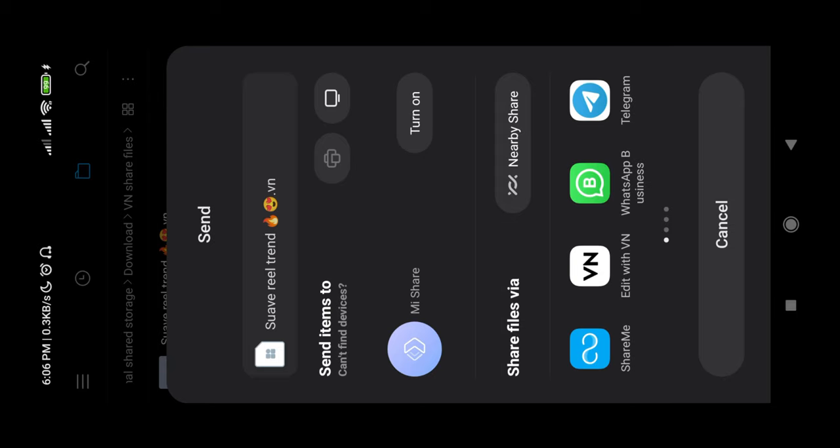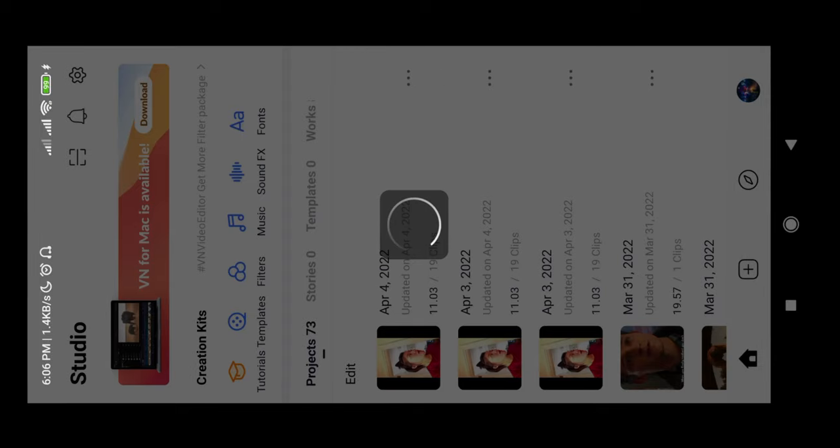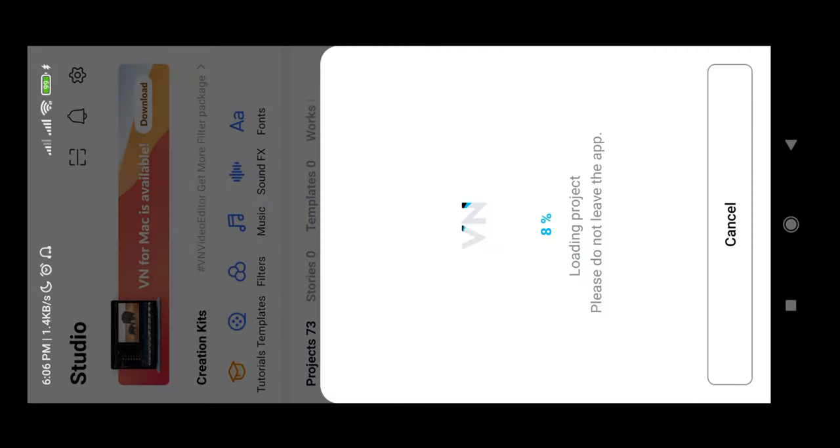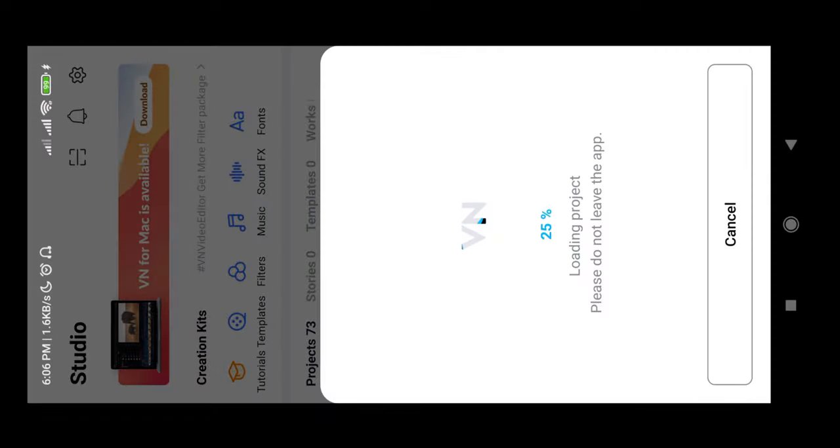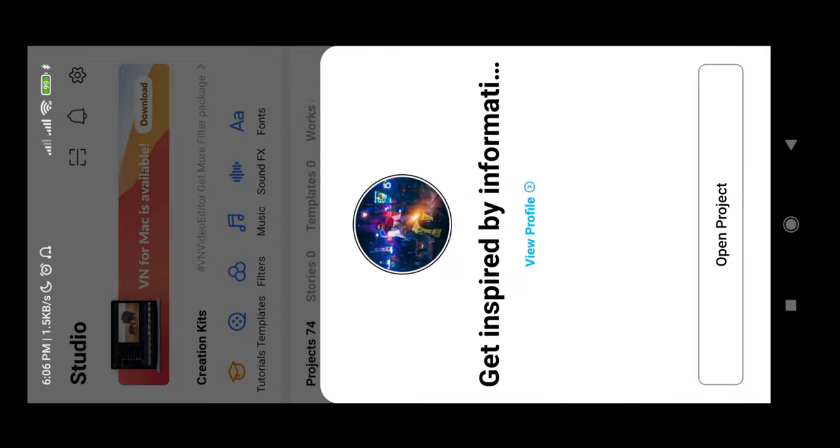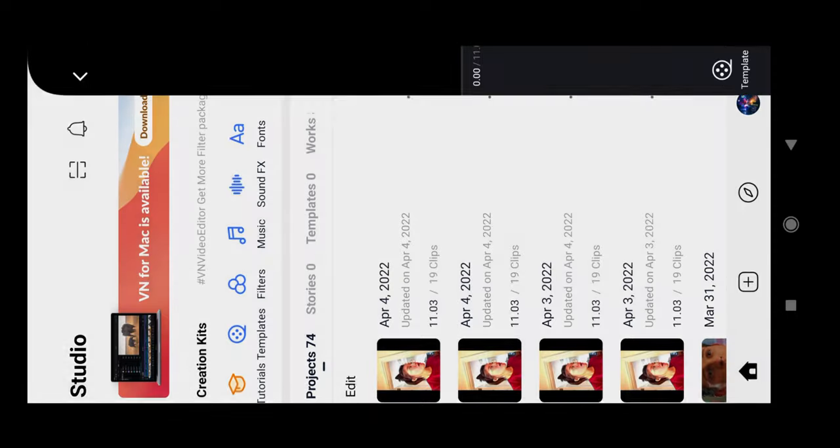You can share on Facebook or WhatsApp. You can send a photo to this file, you can share it. With a little loading like a video, you can see the project loading, you can see the open project.